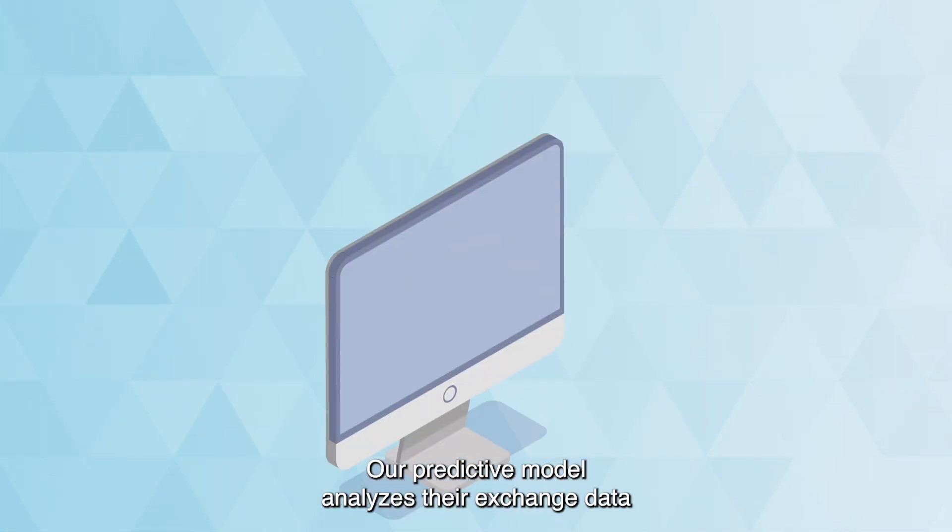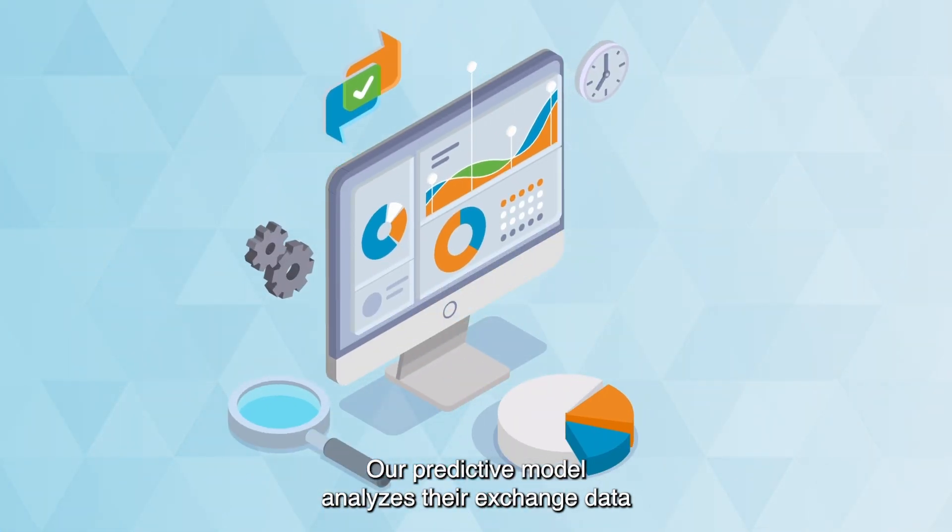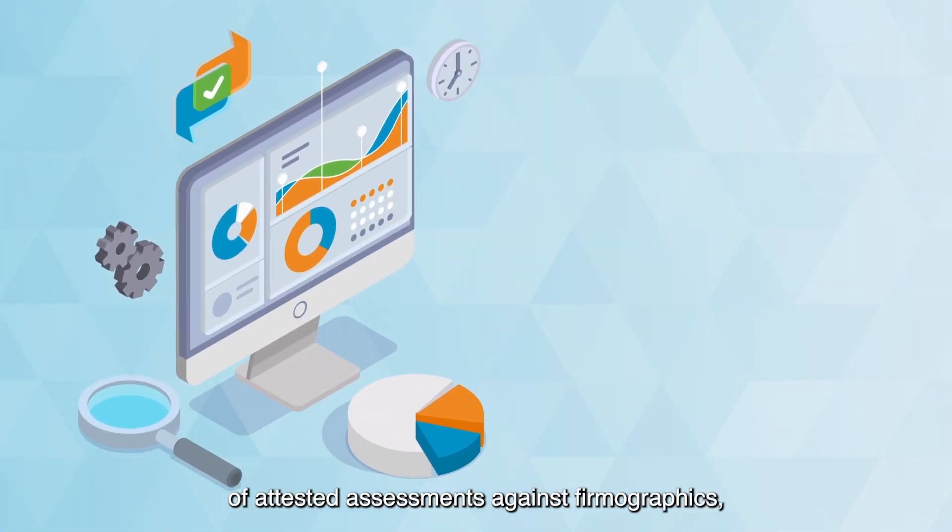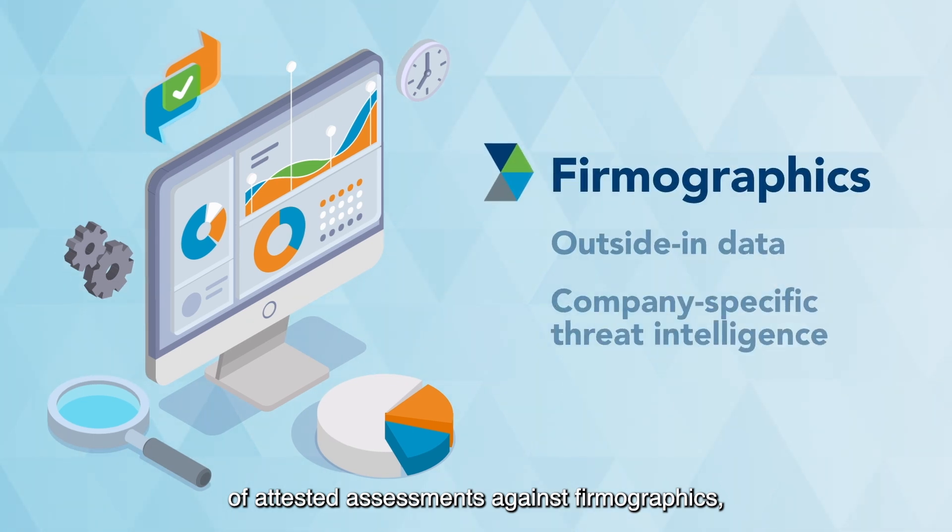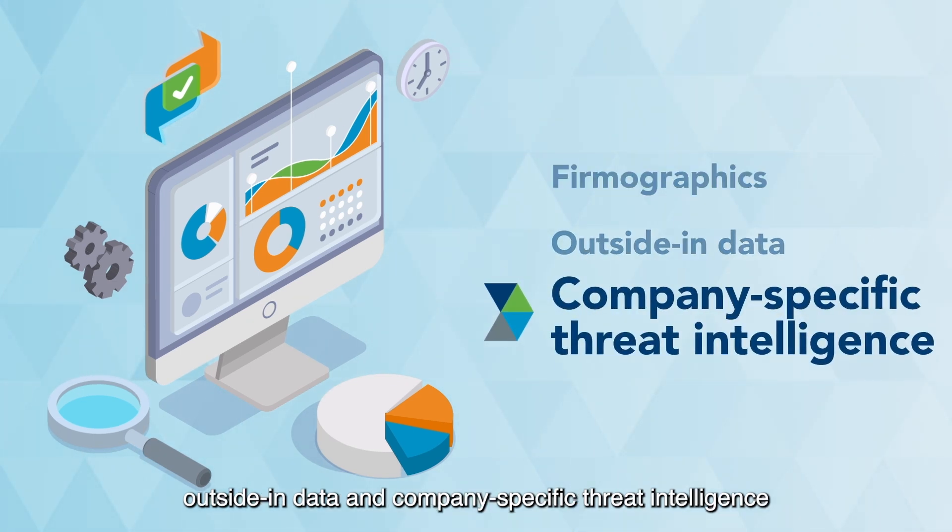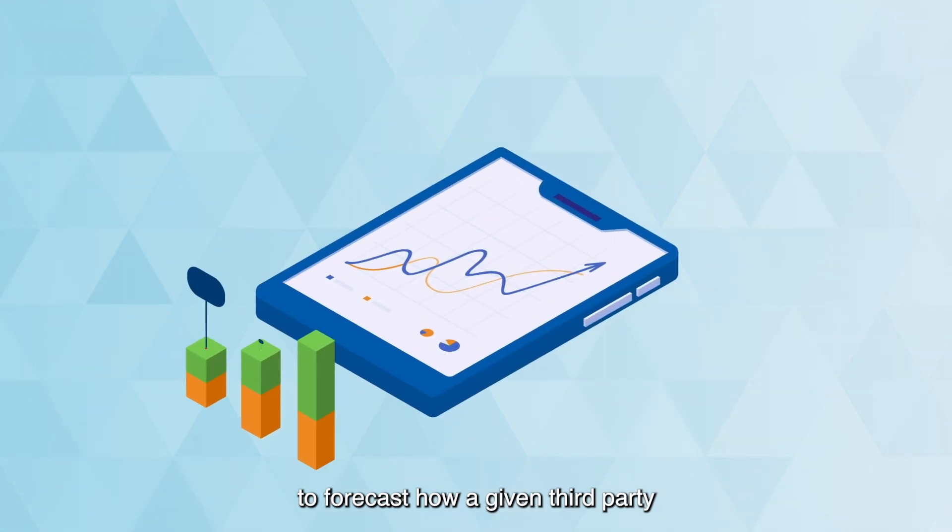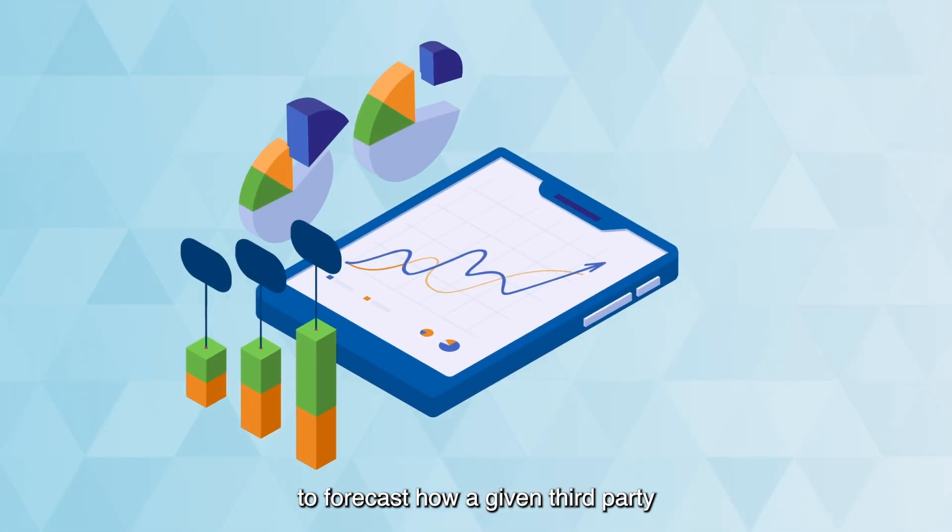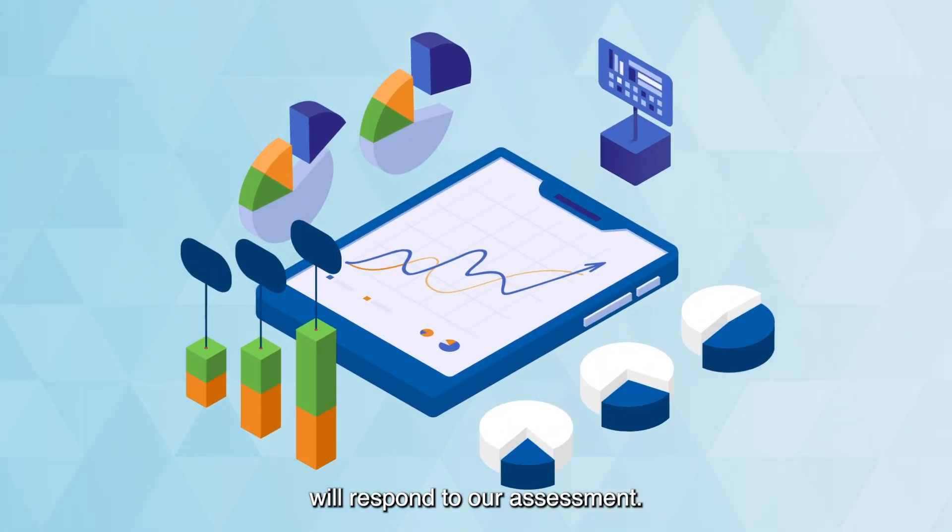Our predictive model analyzes our exchange data of attested assessments against firmographics, outside-in data, and company-specific threat intelligence to forecast how a given third party will respond to our assessment.